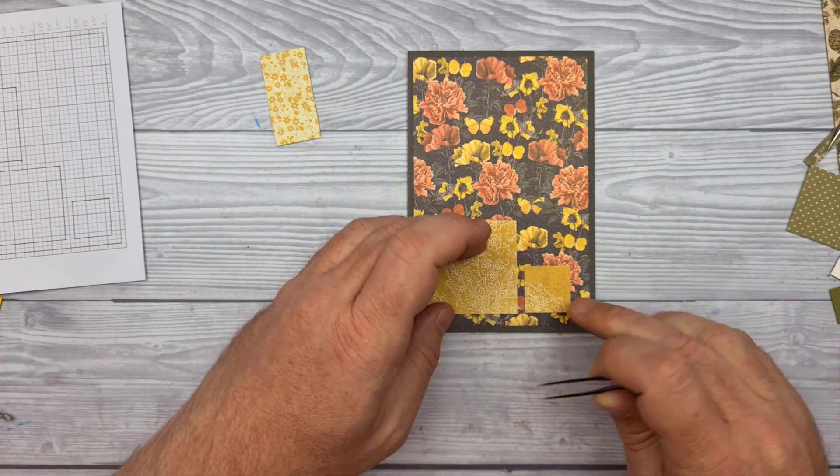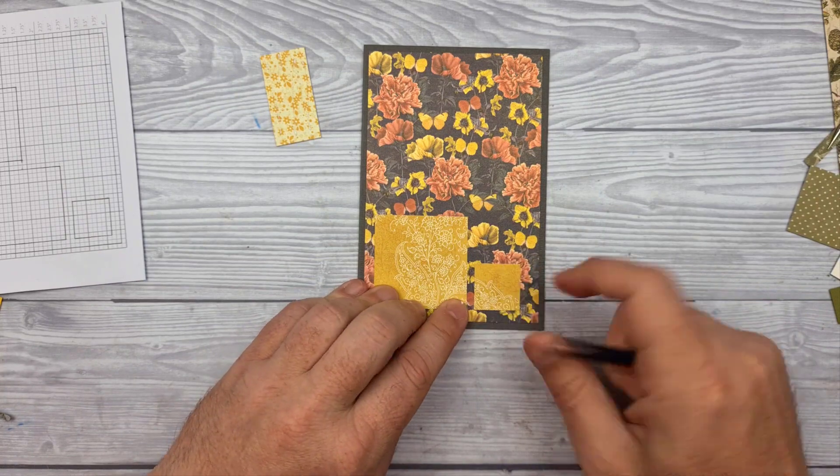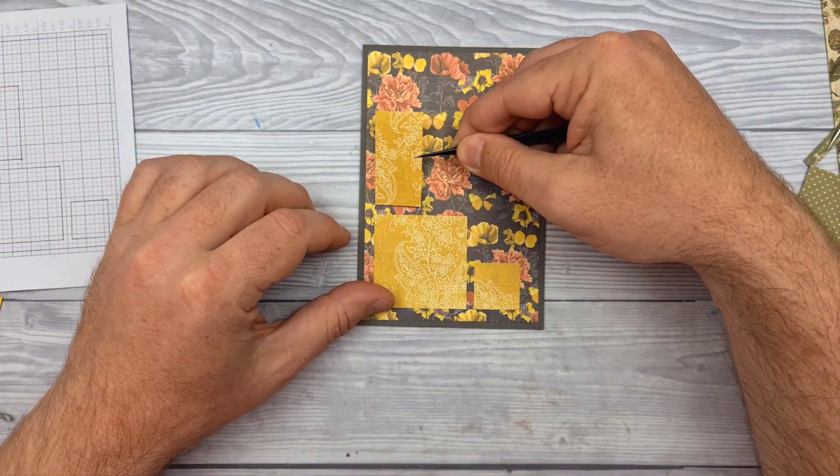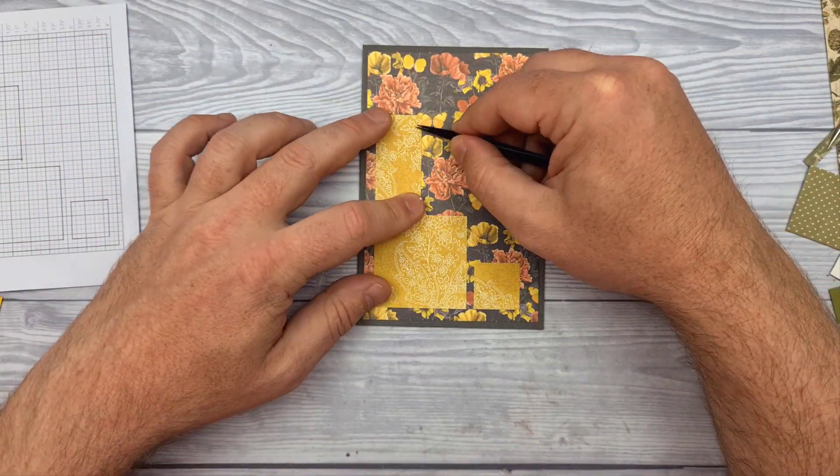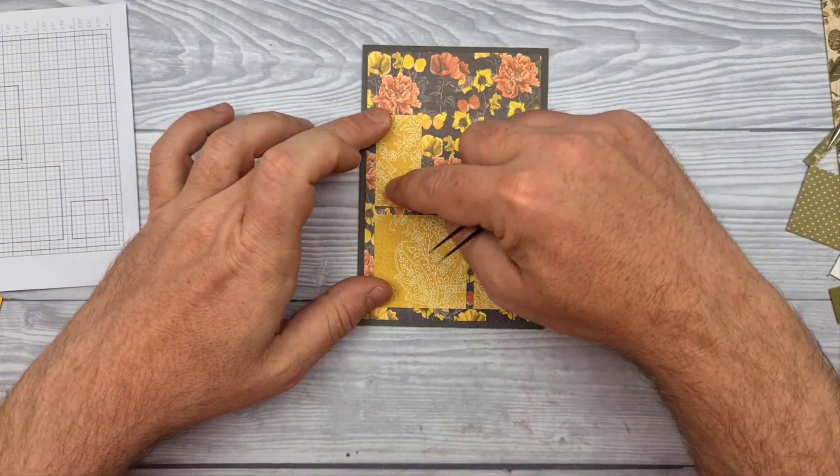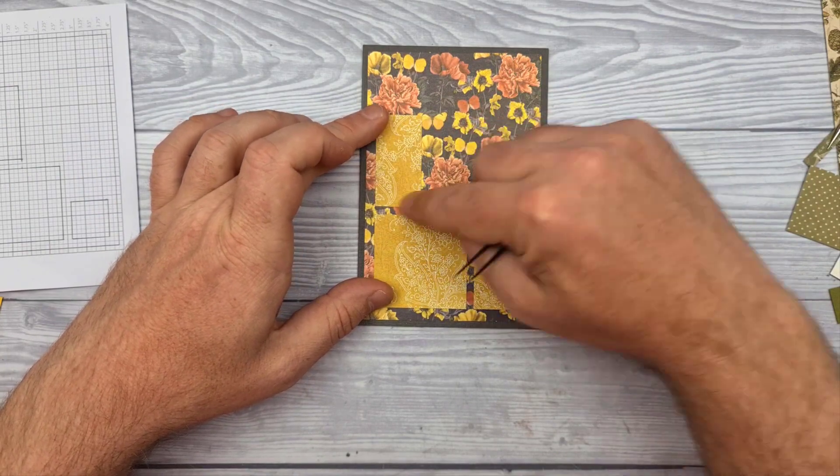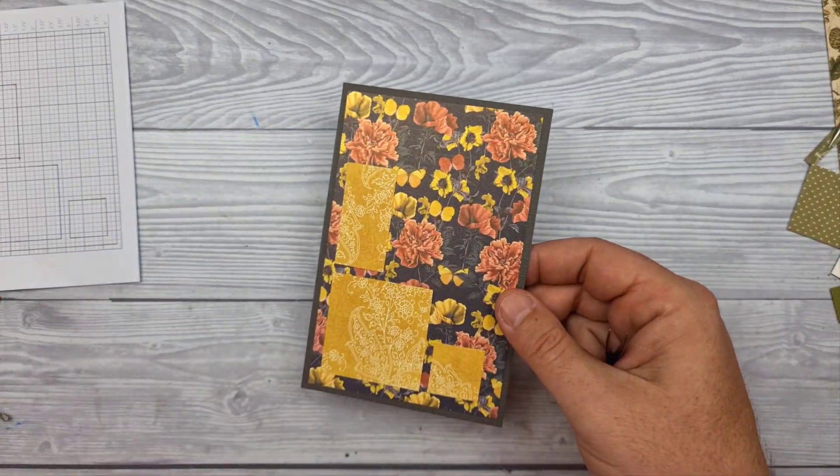I'm using the pin flare book binding glue as ever to stick my layers down as it's very quick drying and doesn't buckle paper and card.